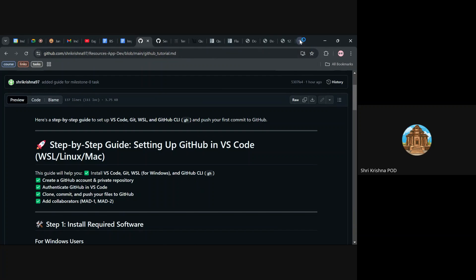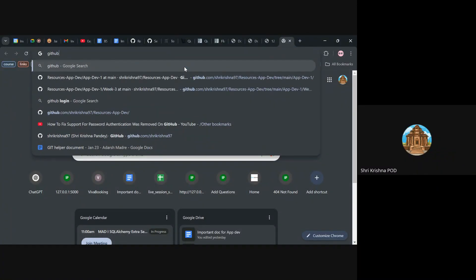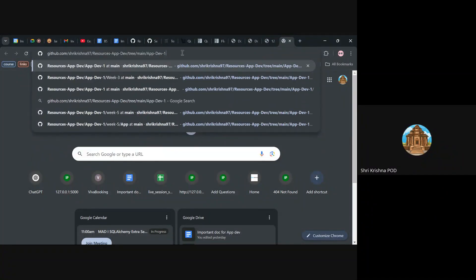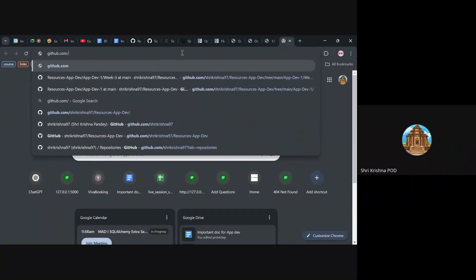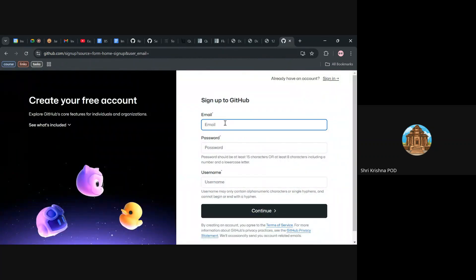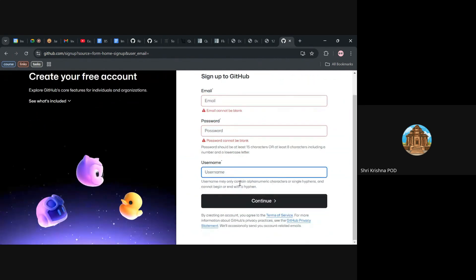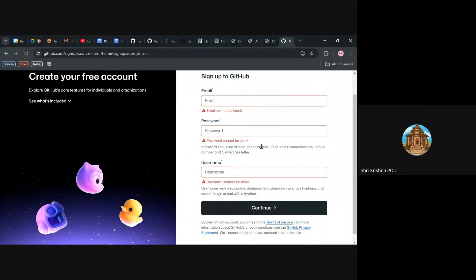First of all, you should have a GitHub account, so we will go to github.com. If you are not on GitHub, this is for you — you have to go to this place and sign up. You have to give your email, set a password, and give a username which is not taken by others, then continue.